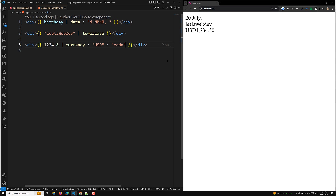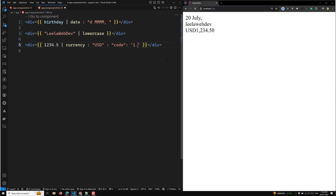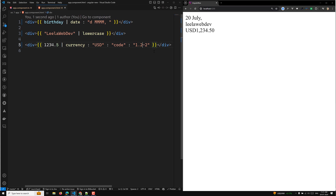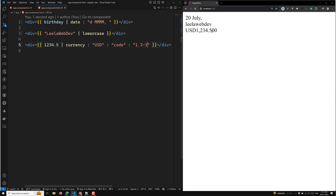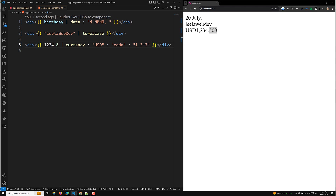You can also provide a digits info parameter. For example, you can specify minimum and maximum fraction digits — if you set both to two, you'll see '1,234.50'. If you set it to three, you'll see '1,234.500'. This is all about the currency pipe formatting.